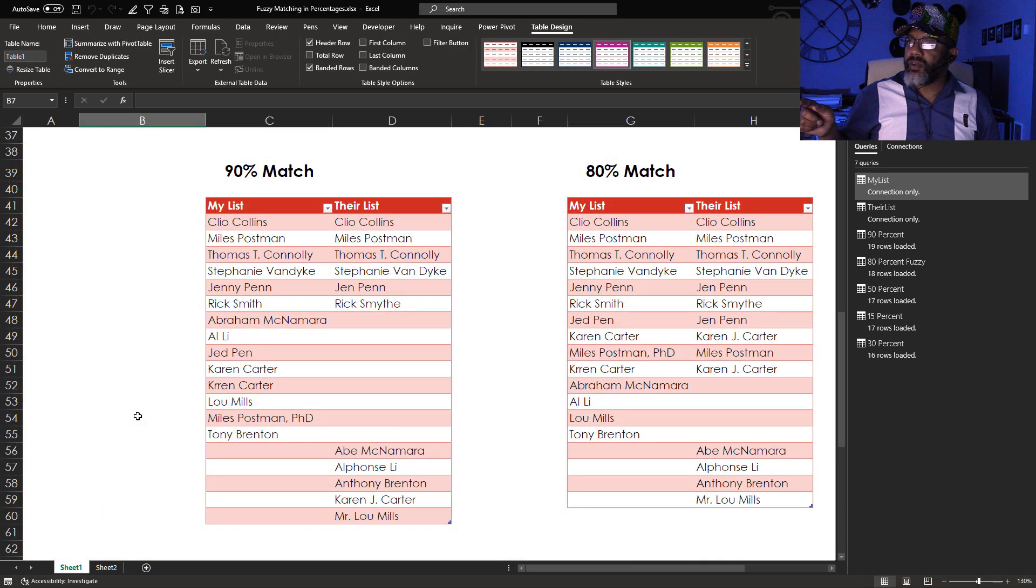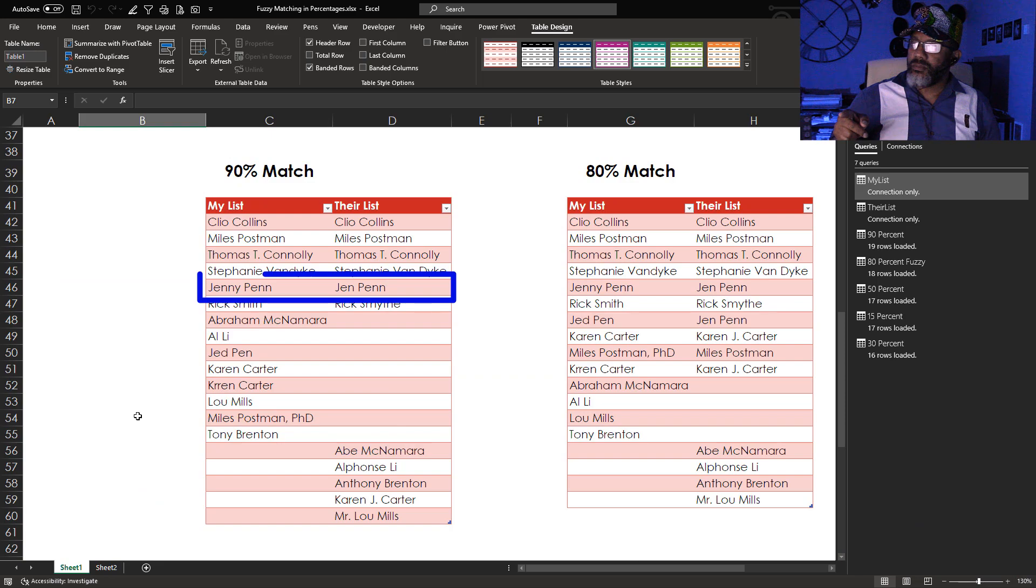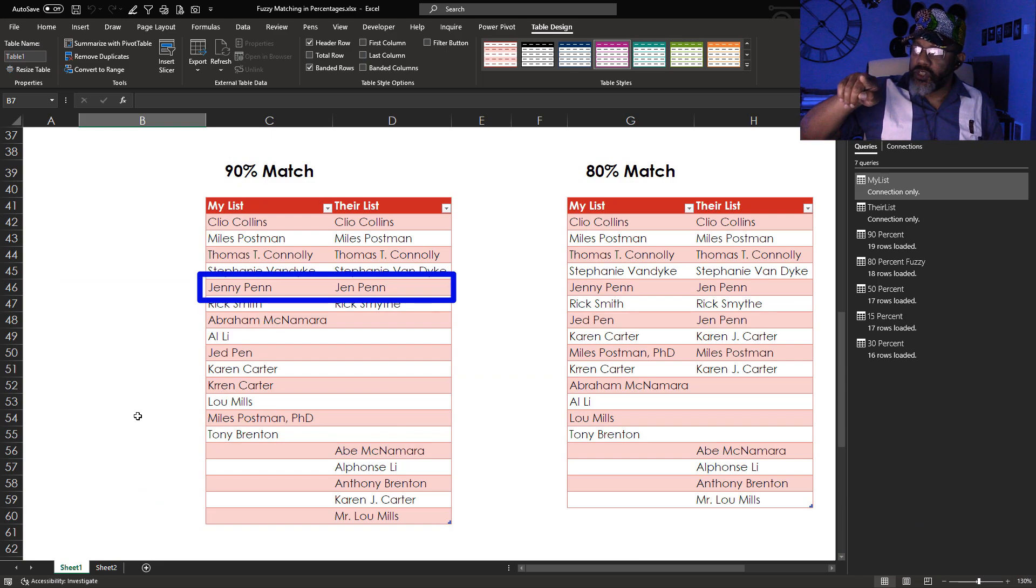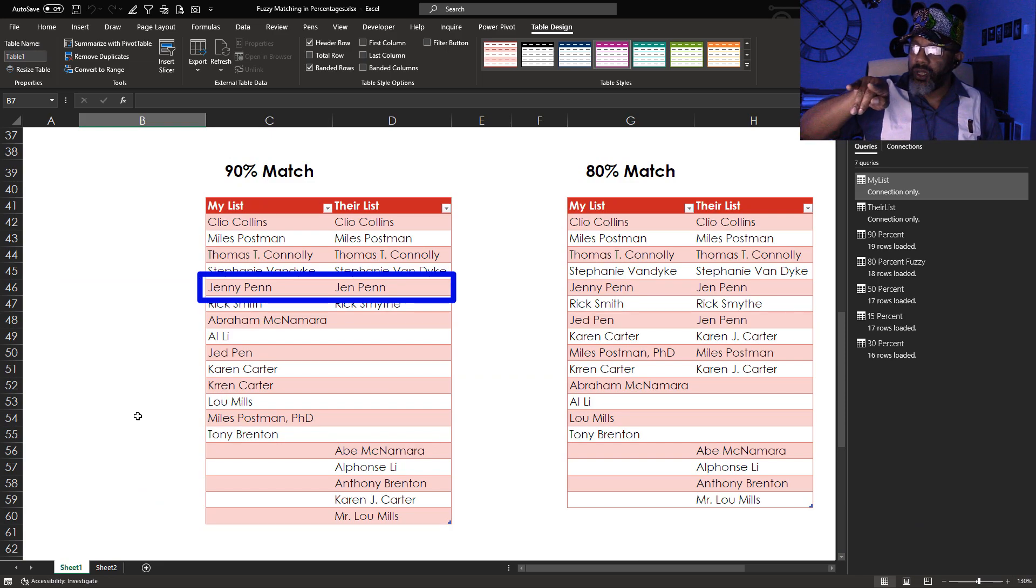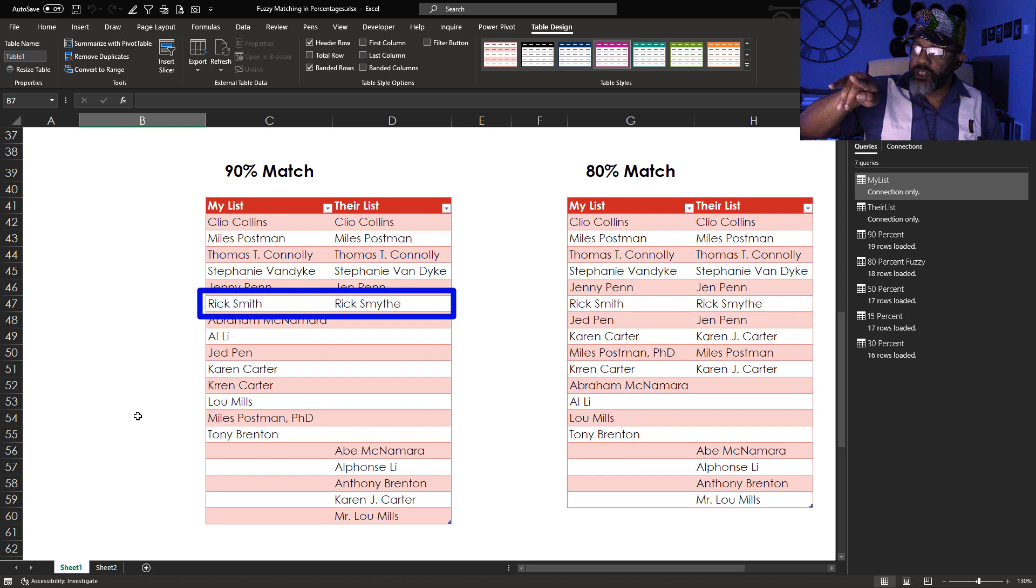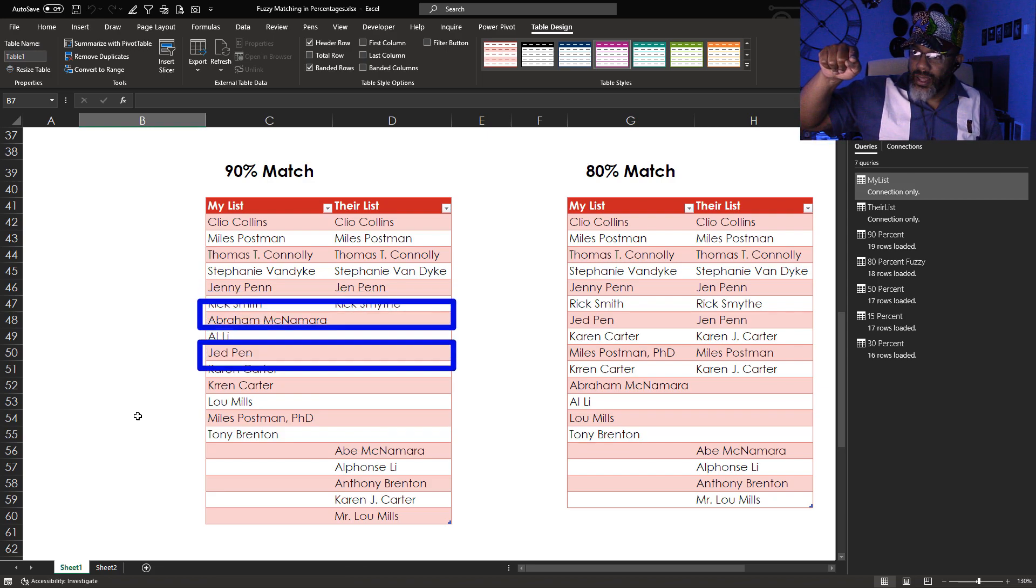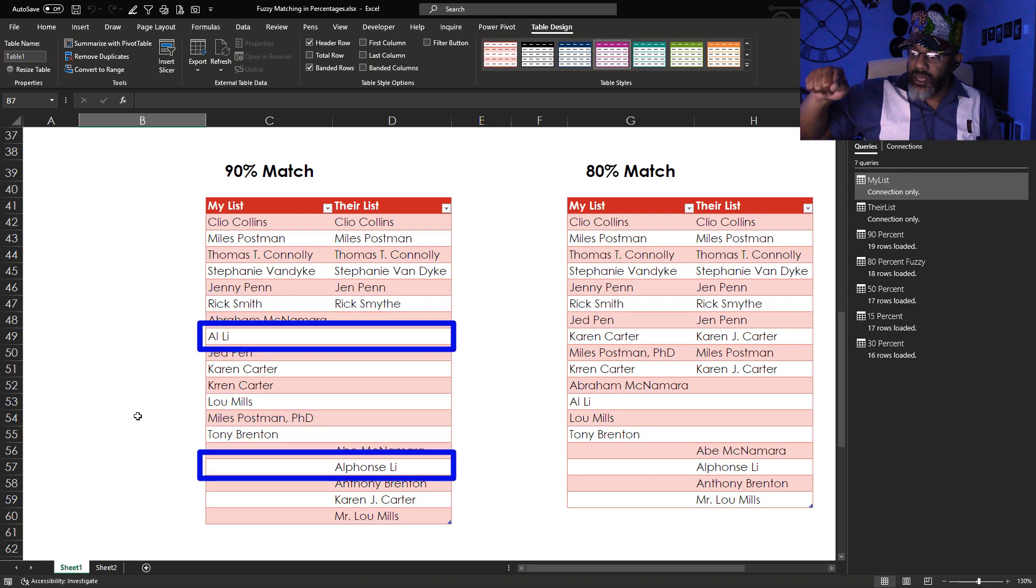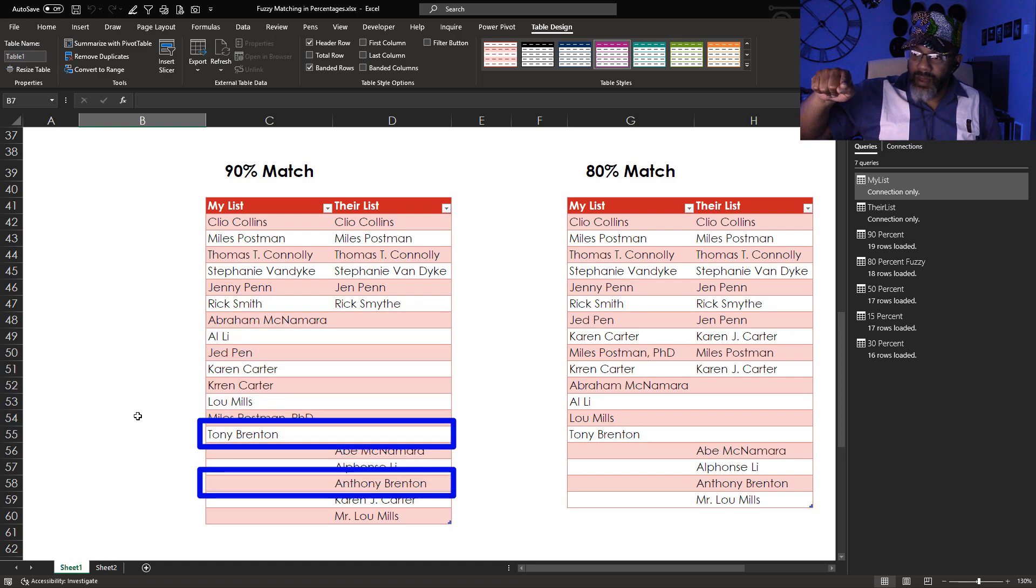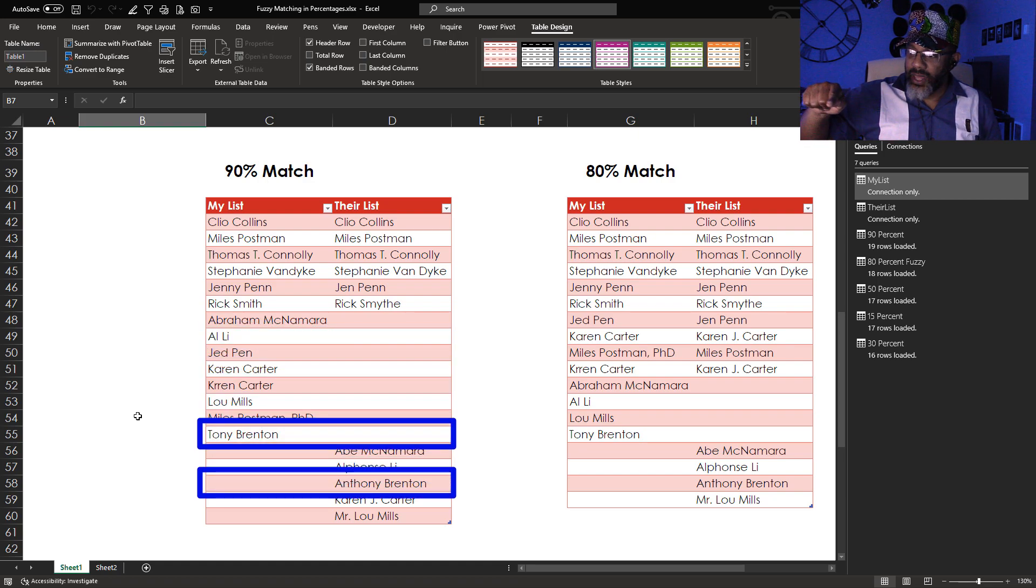Over here we've got 90% match. It matched Jenny Penn with Jen Penn. Good. It matched Rick Smith and Rick Smythe. It did not match up Al Lee and Alphonse Lee. It didn't match Tony Brenton with Anthony Brenton.